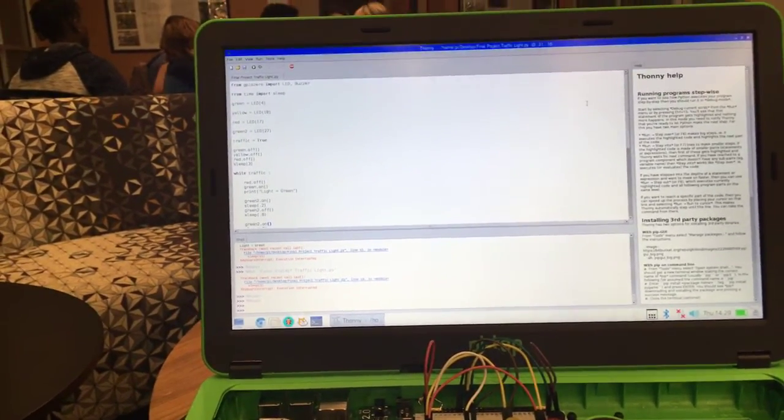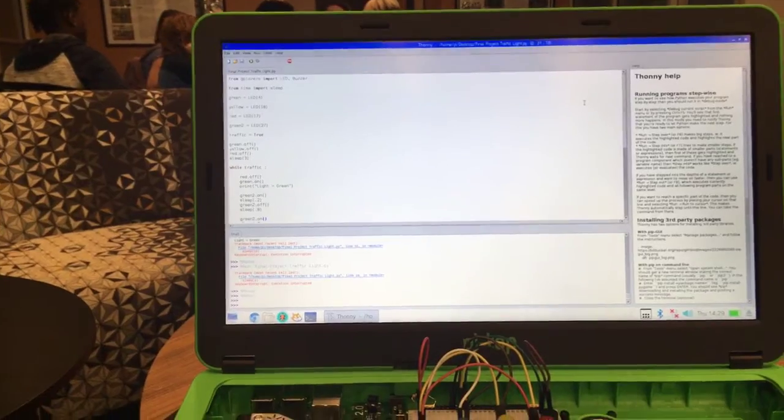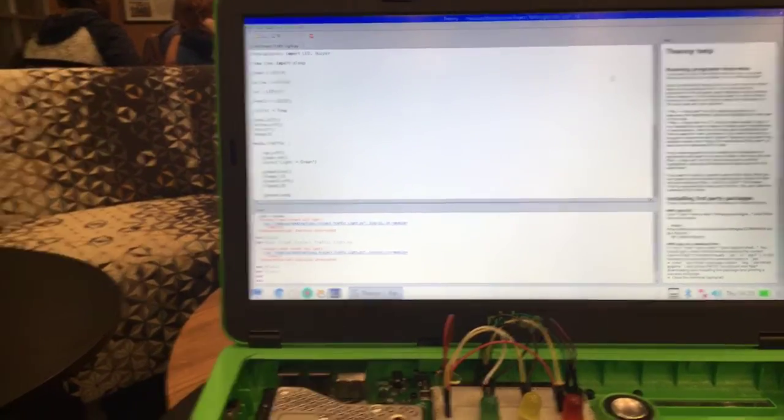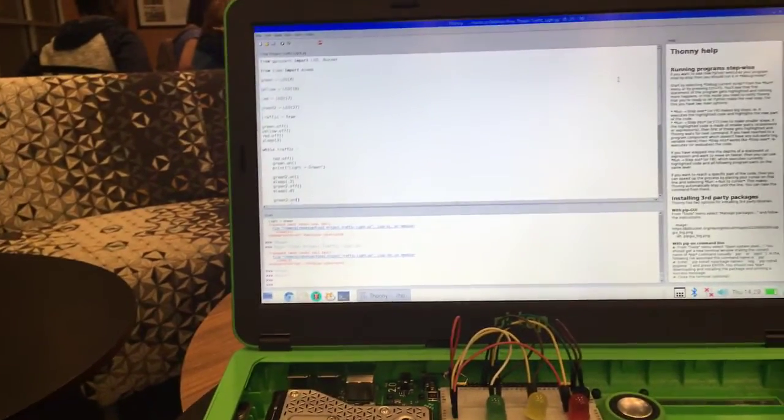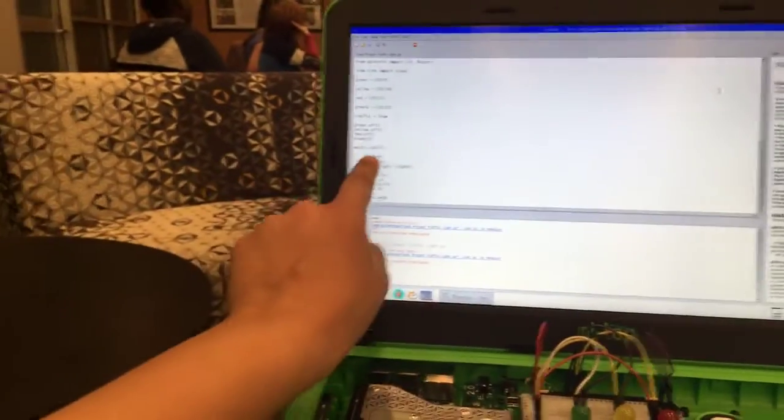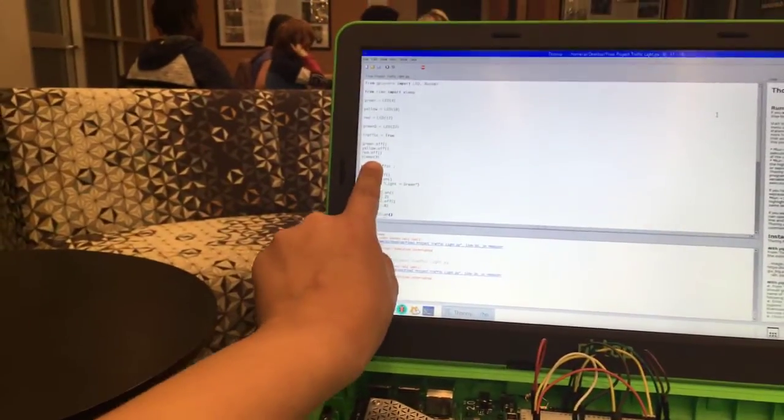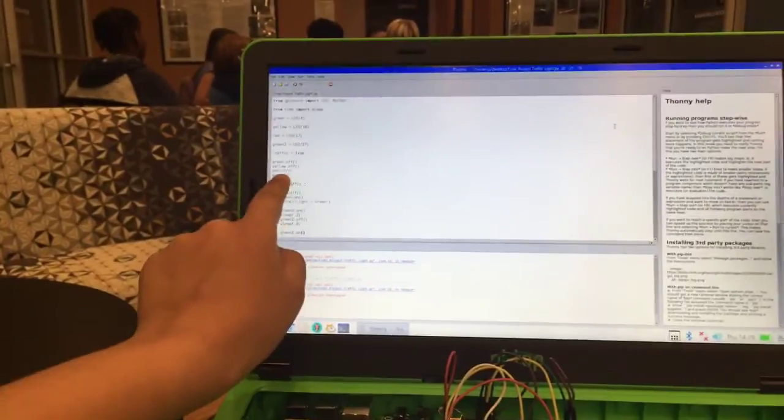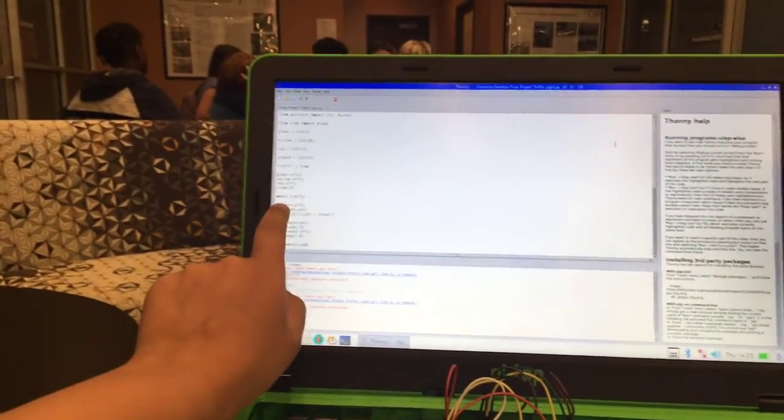Then we have traffic true, and then this is what turns all the LEDs off before we start. And then after three seconds it'll start doing this. So we have a while loop. This while loop is being controlled by true.